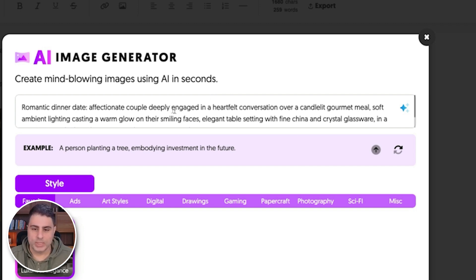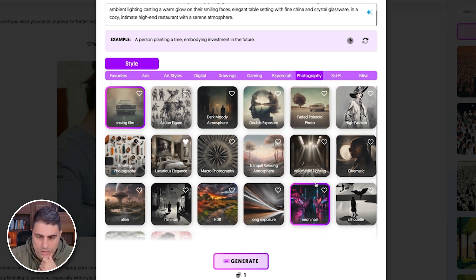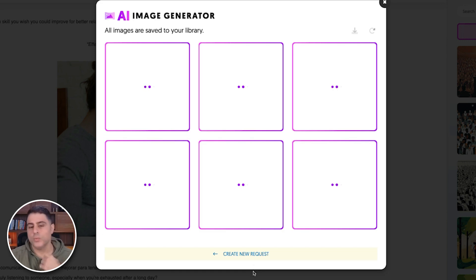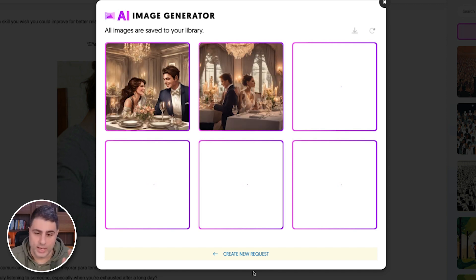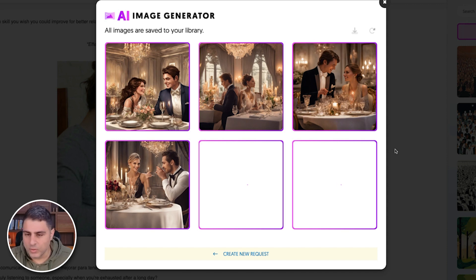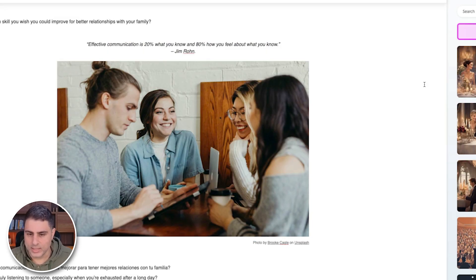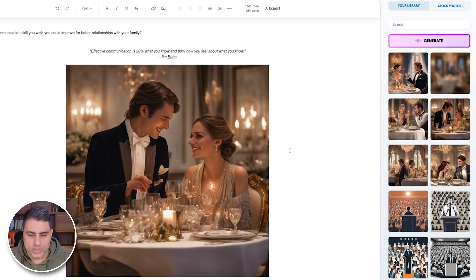It says: 'romantic dinner date, affectionate couple deeply engaged in a heartfelt conversation over a candlelit gourmet meal, soft ambient lighting' — all of this detailed description. I'm going to click on luxurious elegance as the style. Now for one credit, it's going to take that prompt and style and create six variations for me. These images are royalty-free; you can use them on your social profiles, emails, blog, wherever you'd like. Isn't that absolutely amazing? I like this one here, so I'm going to click on that — and there is my image.